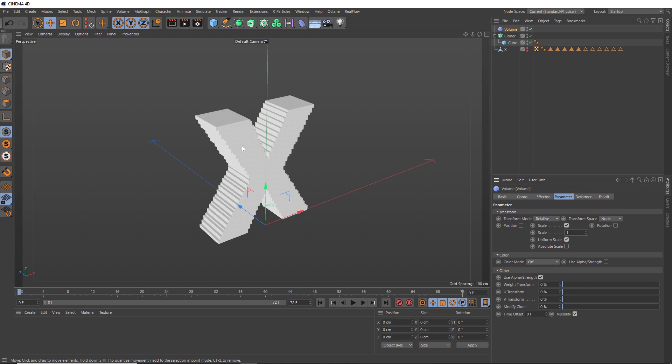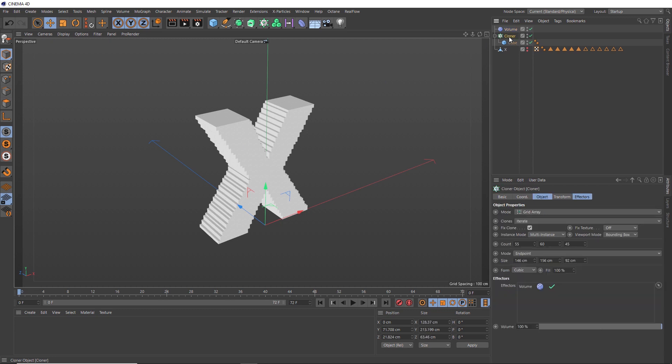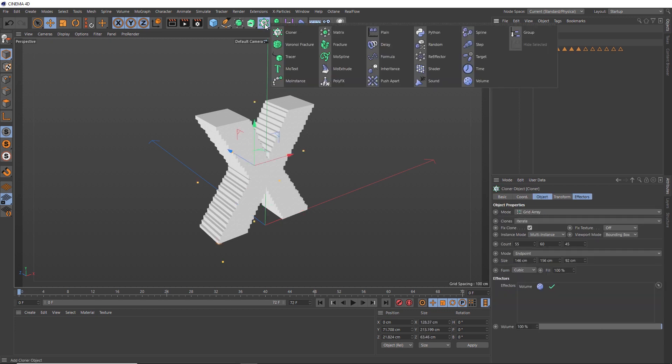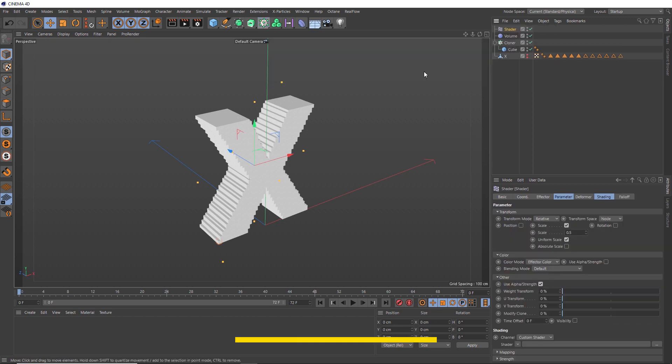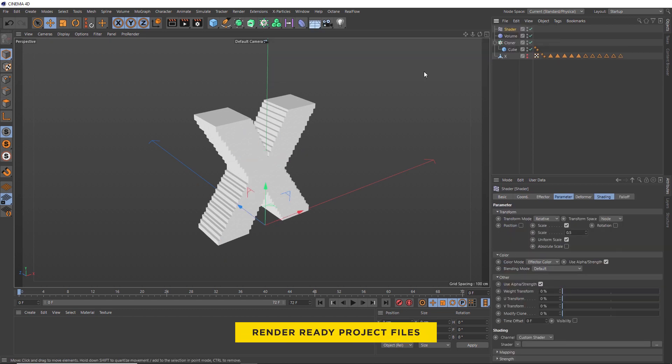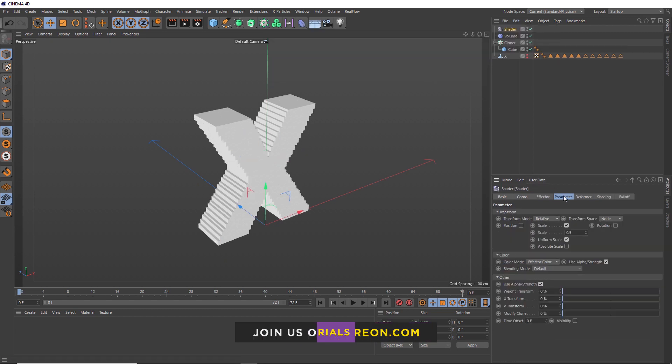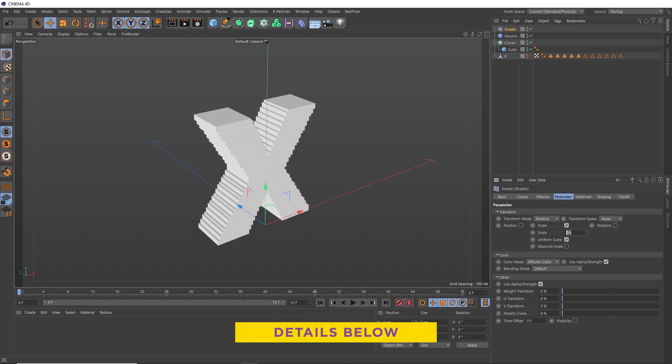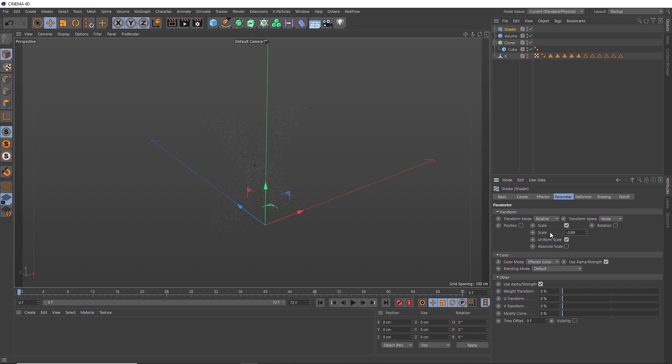Now comes the fun part. We're going to add some animated noise to make these clones look a bit more interesting. Again, with our cloner selected, we'll go back to our MoGraph menu, and this time we'll use a Shader Effector. We're going to add some noise to the scale of our cubes. In the Parameter tab, we'll make these super tiny. Let's try negative 0.99. That's about as small as we can make them without shrinking them into nothing. Now we can add our noise for some variation.